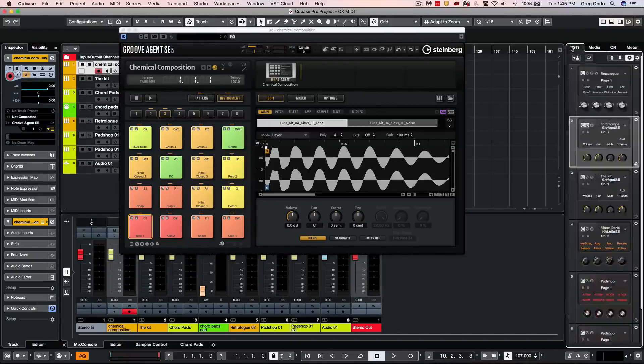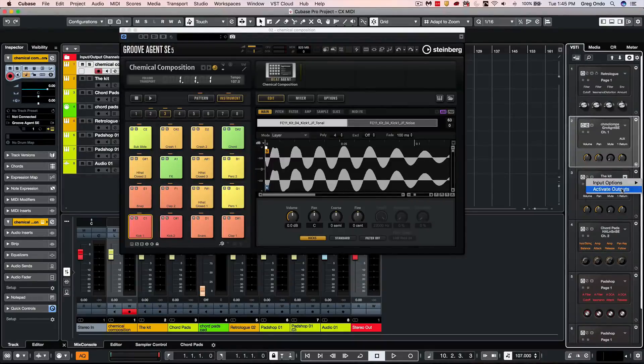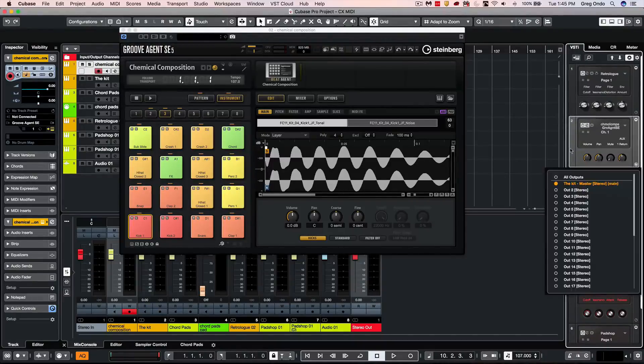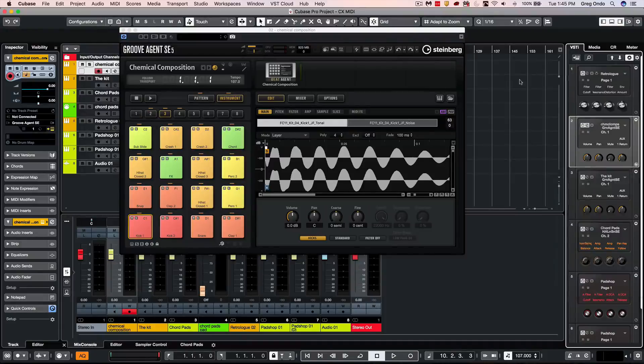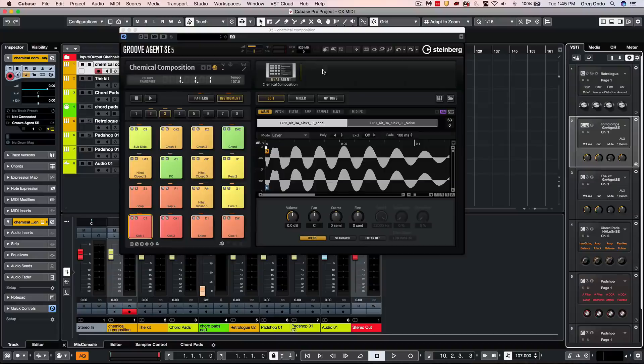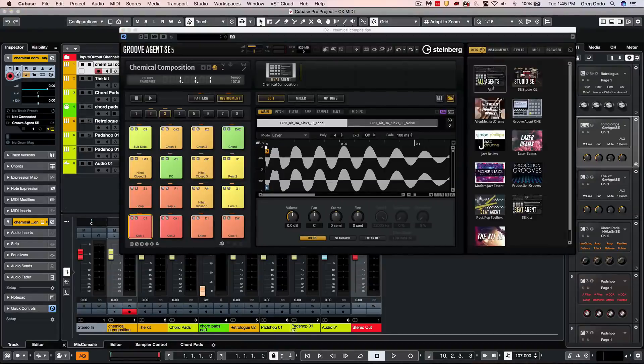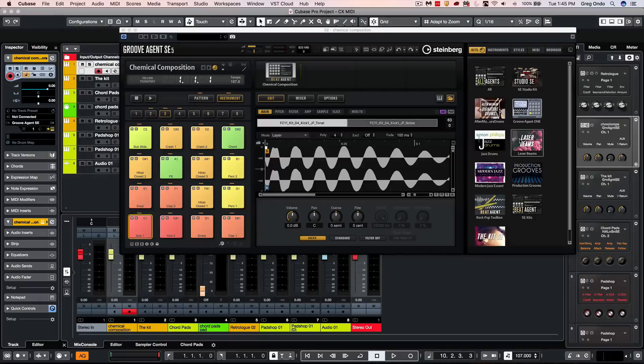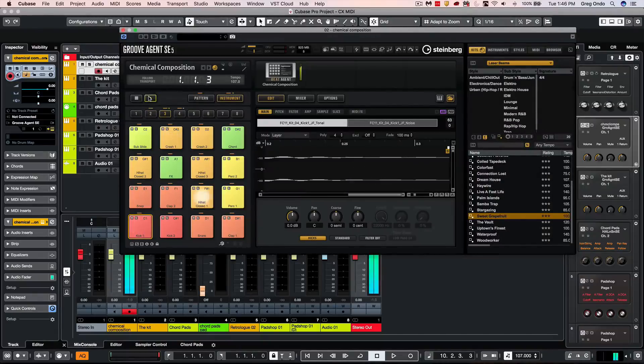When we go to our VST instrument outputs, we can now see that we have double the number of outputs to 32 stereo outs. If we wanted to load up different libraries, we can now click on the browser to the right. Here we can see all of our available libraries and we'll listen to some of our laser beam sounds.